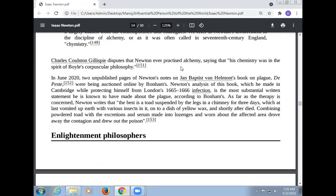Charles Coulston Gillispie disputed that Newton ever practiced alchemy, saying his chemistry was in the spirit of Boyle's corpuscular philosophy. In June 2020, two unpublished pages of Newton's known hand, analyzing a practice in Hermes's book on the philosopher's stone, were made available online. Newton's analysis of this book, which he made at Cambridge while protecting himself from the London plague of 1665–67, is the most obsessively written statement he is known to have made about the plague. According to the analysis, as far as therapy is concerned, Newton writes that the best remedy is a toad suspended by the legs in a chimney for three days, which vomited up earth with various insects in it onto a dish of yellow wax; and shortly after, combining the powdered toad with the excretions and serum, made into lozenges and worn about the afflicted area, would drive away the contamination and draw out the poison.